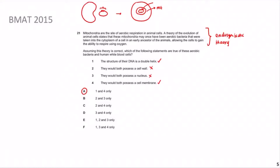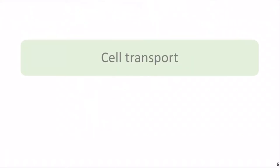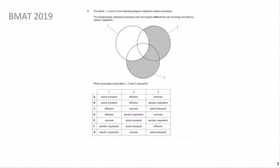Welcome back. In the last section we looked at BMAT 2015 and the endosymbiotic theory question. Now we're moving on to questions relating to cell transport. The type of content covered here includes diffusion, osmosis, and active transport. You don't need to know about facilitated diffusion, which is only taught at A-level. Focus only on what's on the BMAT syllabus - it's good to know extra content, but for this exam, stick to what's specified.